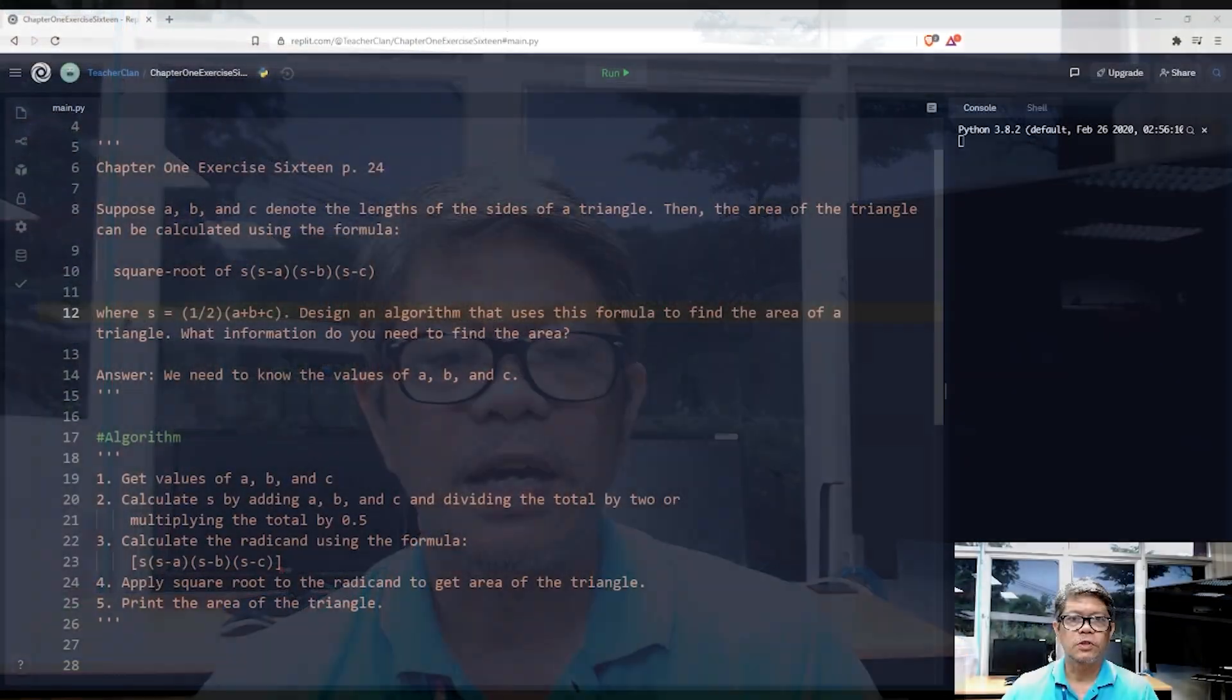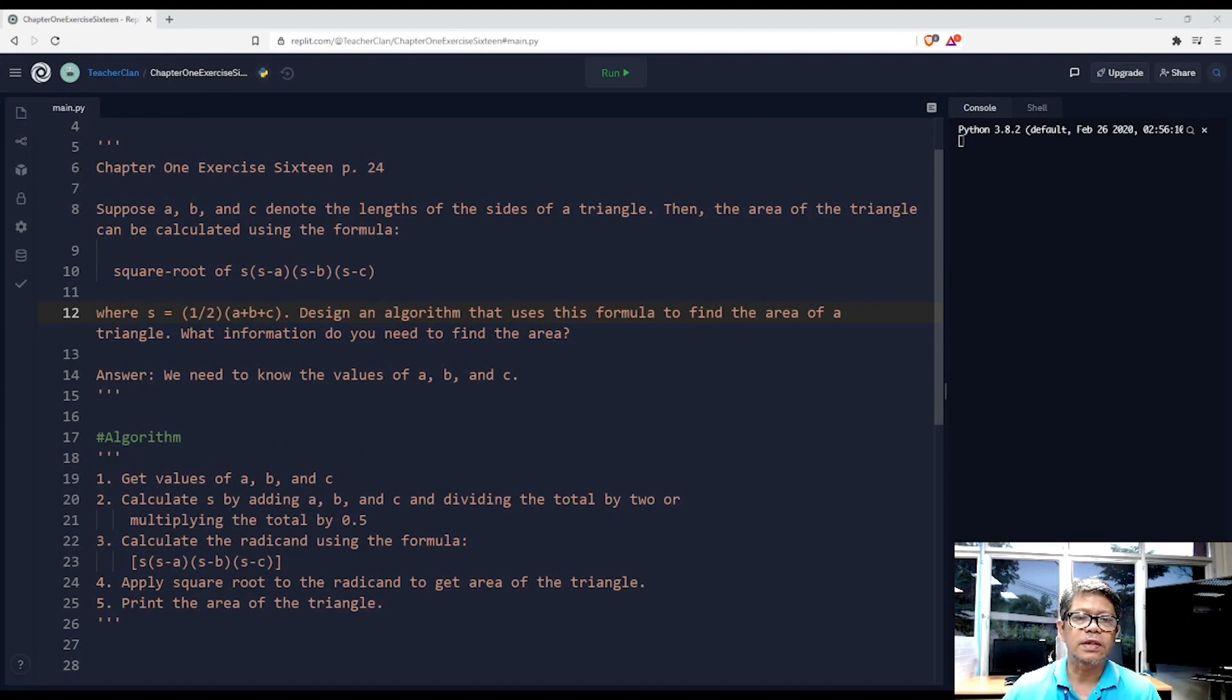This exercise is found in the book of D.S. Malik, Java Programming from Problem Analysis to Program Design, fifth edition, Chapter 1, Exercise 16, page 24.